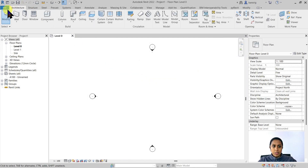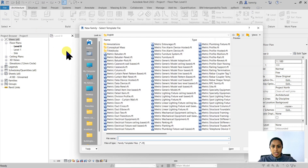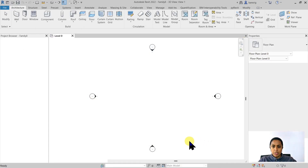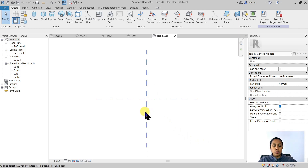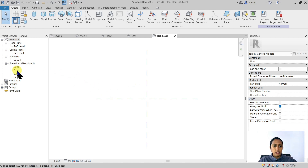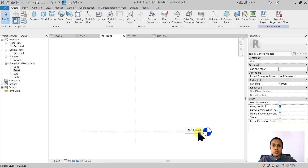Let's start by creating a new family. I'm going to use a generic model family template. This family template has two reference planes. The intersection of these two planes is going to define your insertion point of your family. If you go into the elevation, you will see that there is a reference level. This is the base level of your family. When you load this family into a project, this reference level is going to correspond to that particular project level.